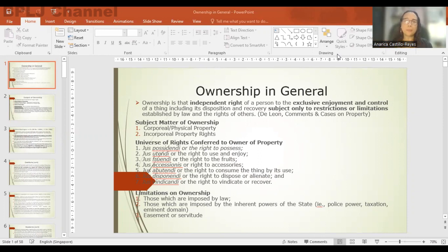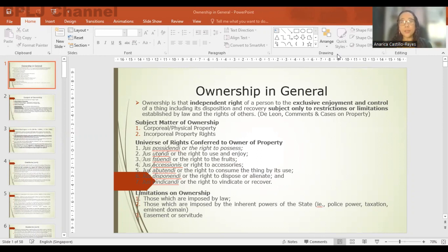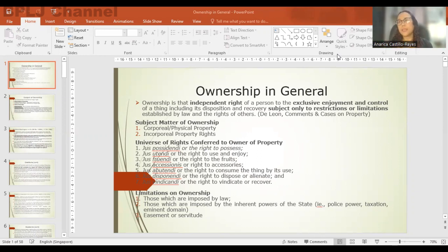The subject matter of ownership can be a thing or a physical property such as a cell phone, a car, a land, or it can be rights such as the right to lease, the right of first refusal, and other incorporeal rights — intellectual property rights, for example. So it can be a thing or it can be a right.